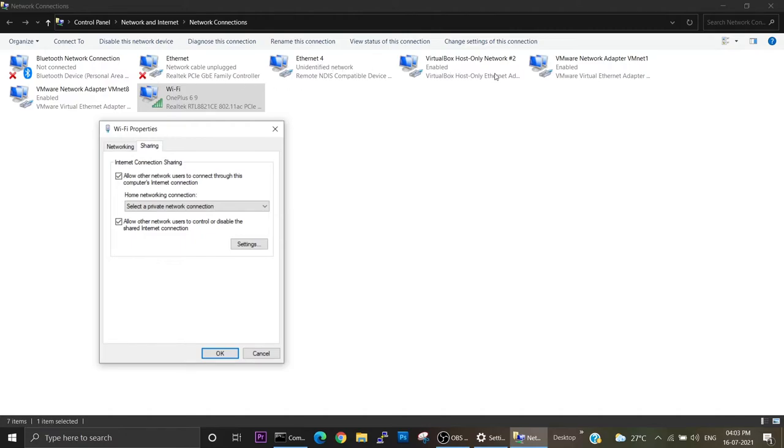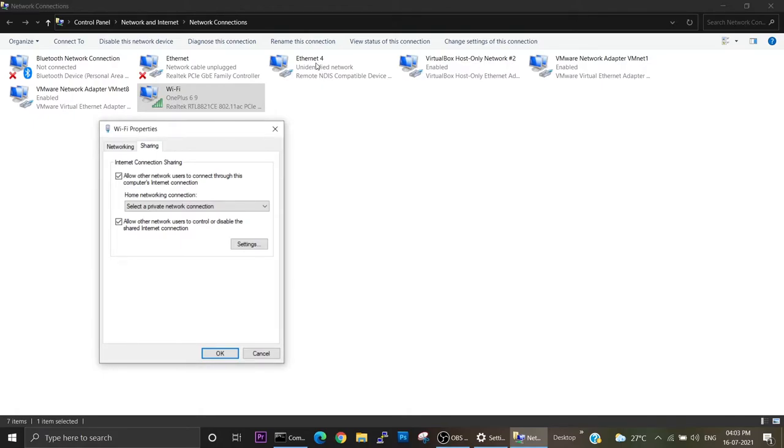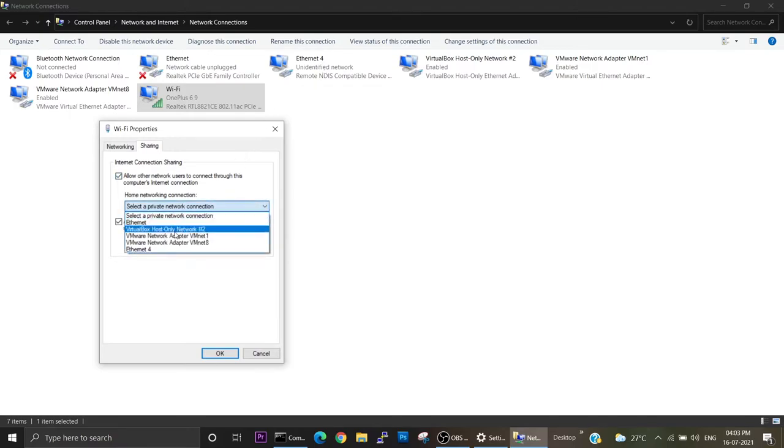These four icons you can see are all enabled. If you observe closely, here it is written remote NDIS compatible device, and here is VirtualBox, VMware, and again VMware. These are all for virtual machines, but this is the one which we are using, this Ethernet 4. This is the one which we are using for BeagleBone. So this Ethernet 4 is what we have to select.